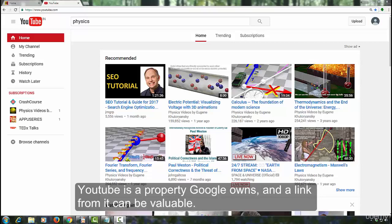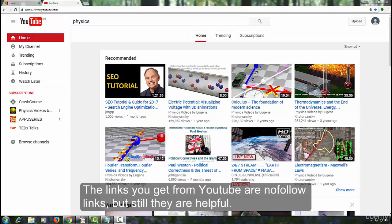YouTube is a property Google owns and a link from it can be valuable. The links from YouTube are nofollow links, but they still are very helpful.